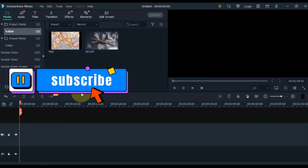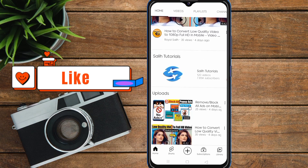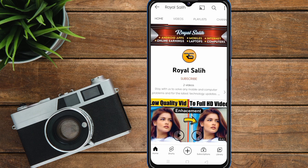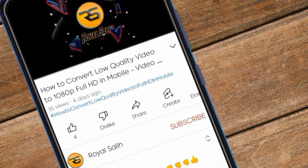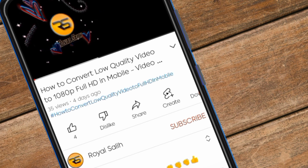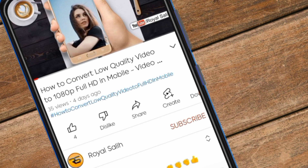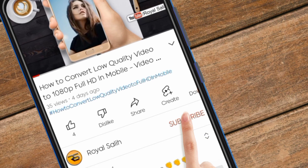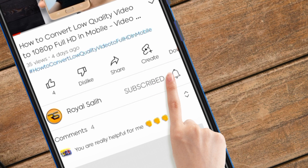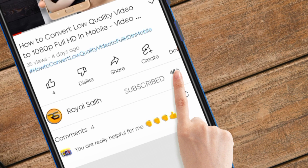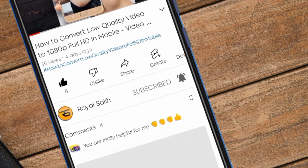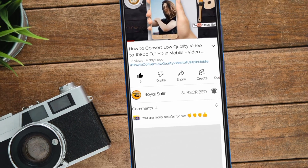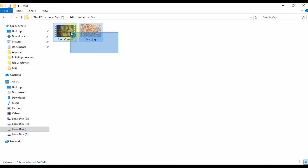If you are new to our channel, please subscribe. And if you like the video, give it a thumbs up. I want to inform you about my other YouTube channel named Royal Sali. On this channel I bring content regarding mobile, computer and technology. I hope this channel is also very helpful for you guys. I request all followers of Sali Tutorials to support me on that channel too. Thank you all in advance. The link to Royal Sali's YouTube channel is in the description.